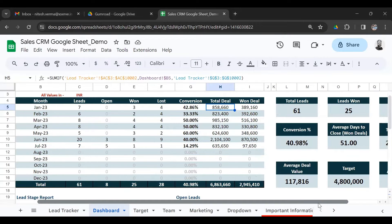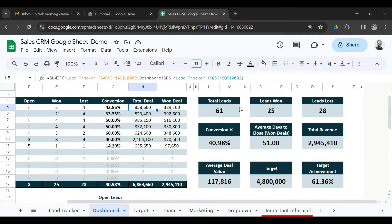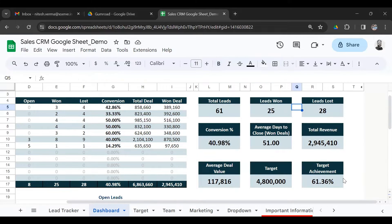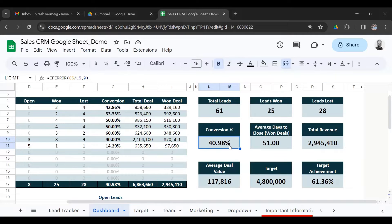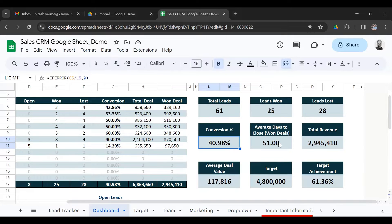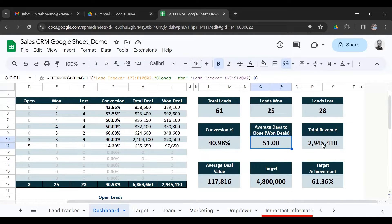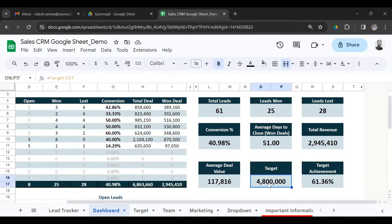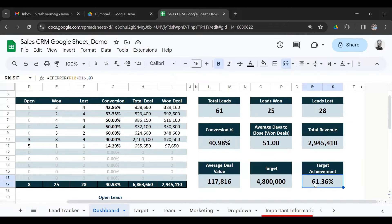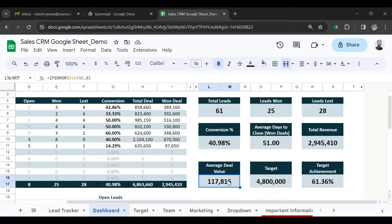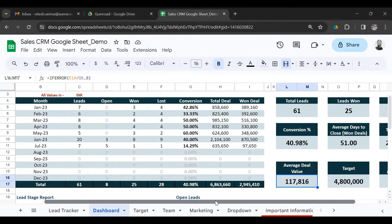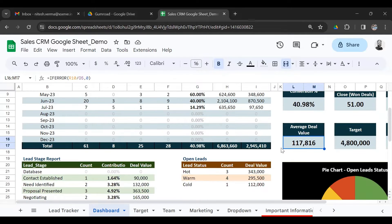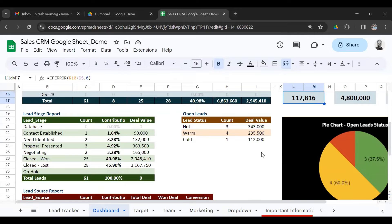And here you have the annual snapshot. Total number of leads: 61, 25 won, 28 lost. The annual conversion is 41%, and it takes almost 51 days to close a deal as a successful won deal. The revenue generated is 2.9 million against a target of 4.8 million, hence an achievement of 61% so far. The average deal value is 117,000. These are critical metrics that you need to keep an eye on to improve your performance.